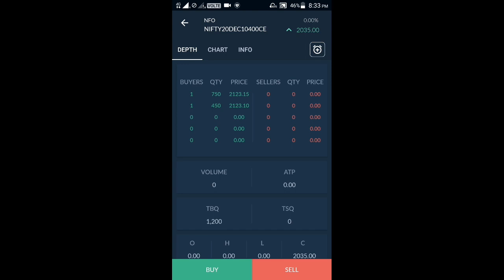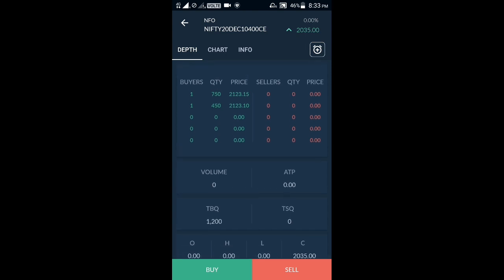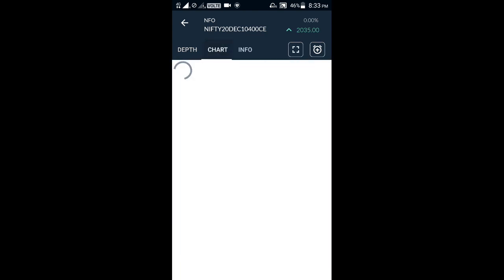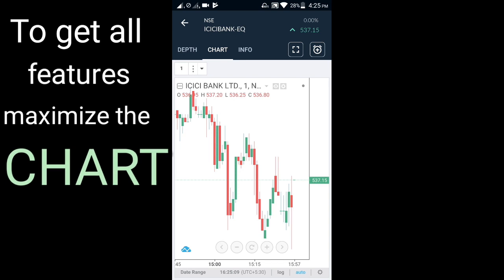Here are the buyers and sellers and all the details about the script we have added in our market watch. Now I am going to tell you about the chart — the trade chart.